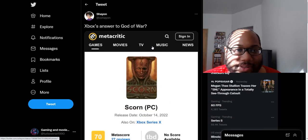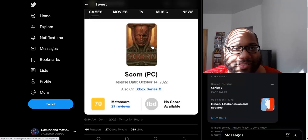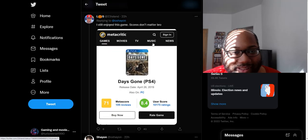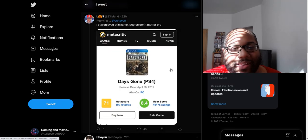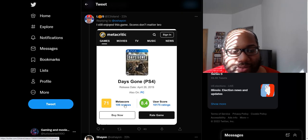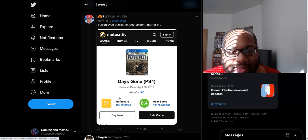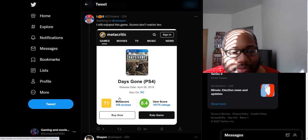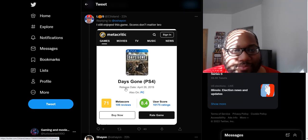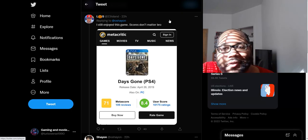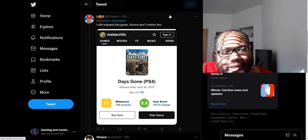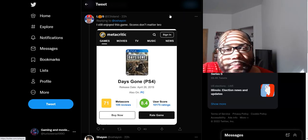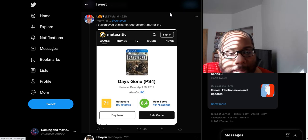Let's see some of these responses to some of these different fanboy related tweets. I still enjoyed this game. Scores don't matter. Like Days Gone was a PlayStation exclusive game which didn't score great. It got a 70. I thought the game was okay. It could have had some problems, sure. But I thought the game was overall okay.